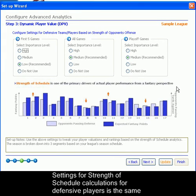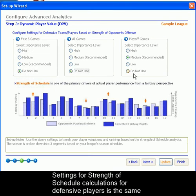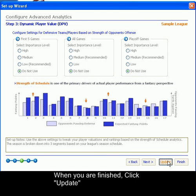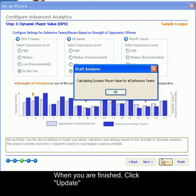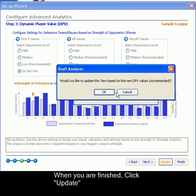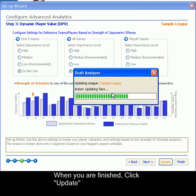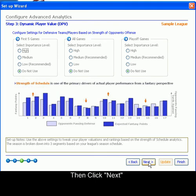This setting is then repeated for Offensive Opponents and Strength of Schedule. You may adjust it as you choose, or you can choose to not use this feature. When you are finished, click Update, then Next.